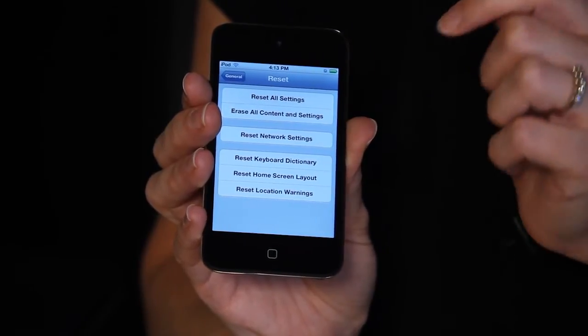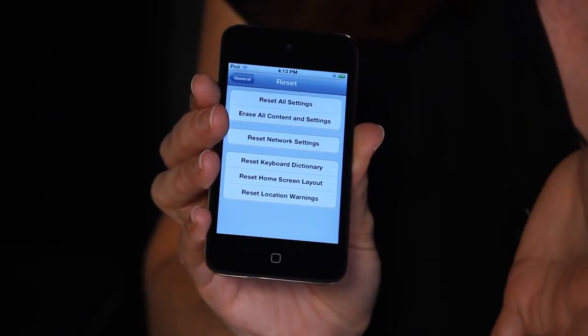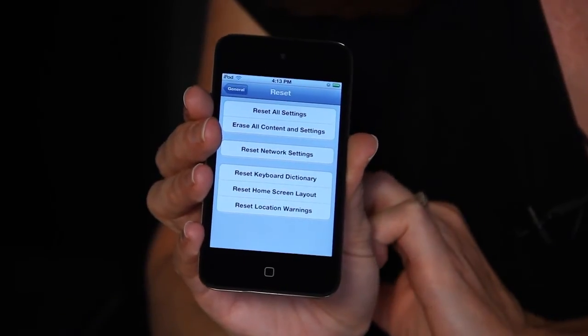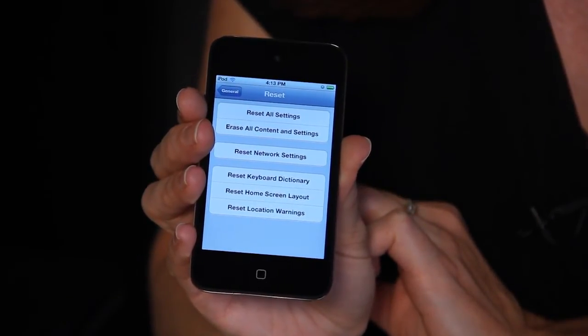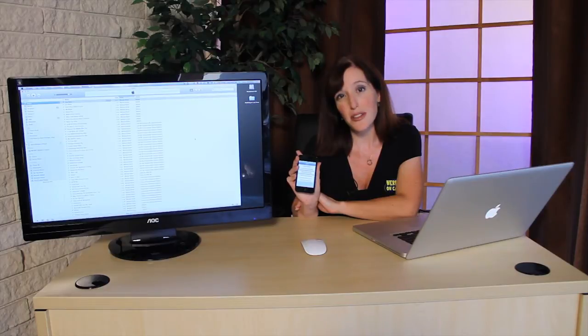From your Reset page, you'll see an option that says Erase All Contents and Settings. Click that button, and it will wipe everything off your device and put it back to factory default settings.